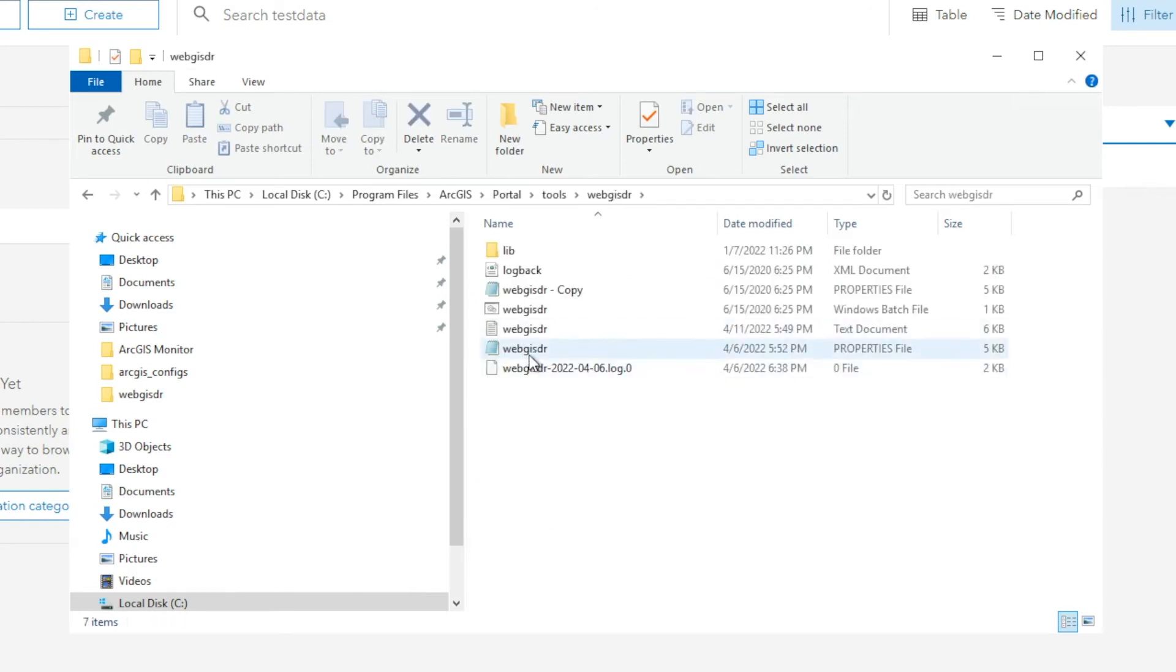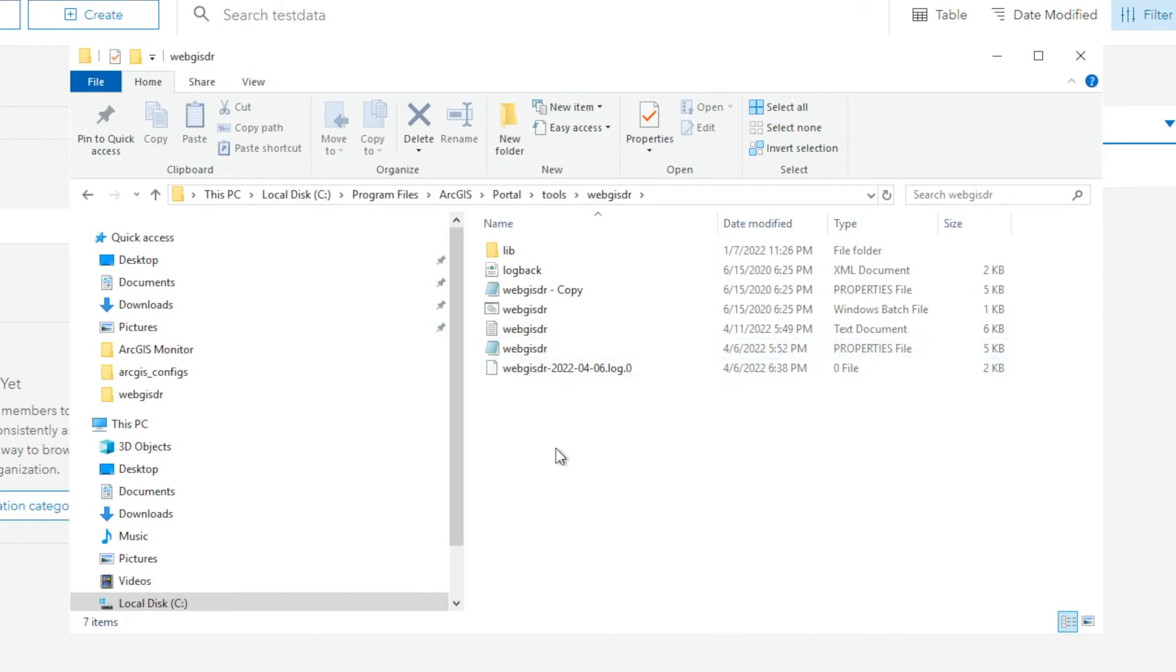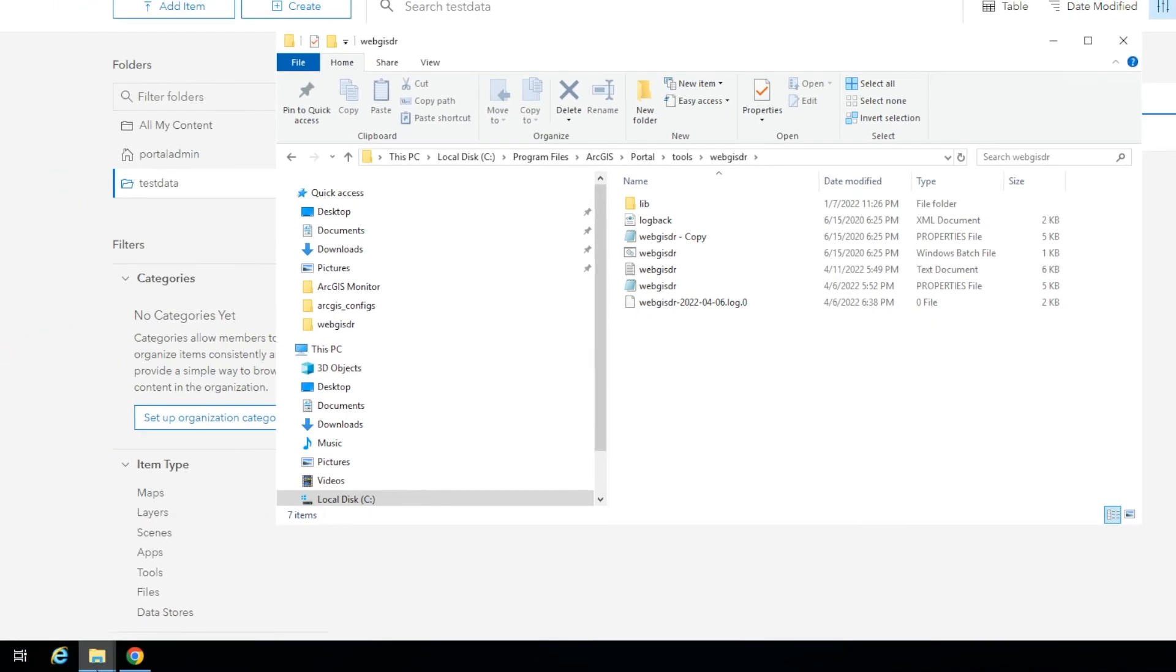And in here is a properties file. This is the same properties file that we use to create the backup of the ArcGIS Enterprise environment. You can utilize the same properties file if none of the parameters have changed and if you're okay with using the default WebGIS DR utility backup, which is the most recent backup in your backups location.